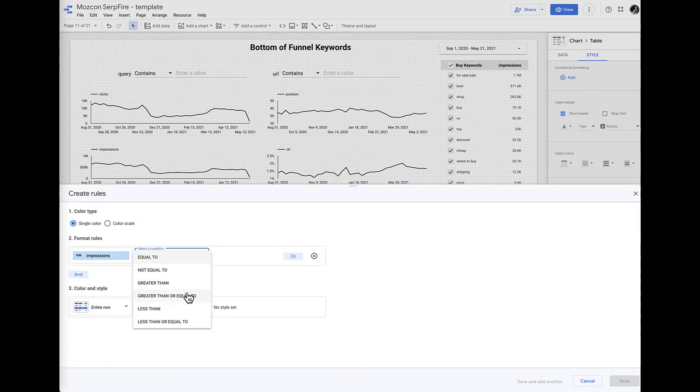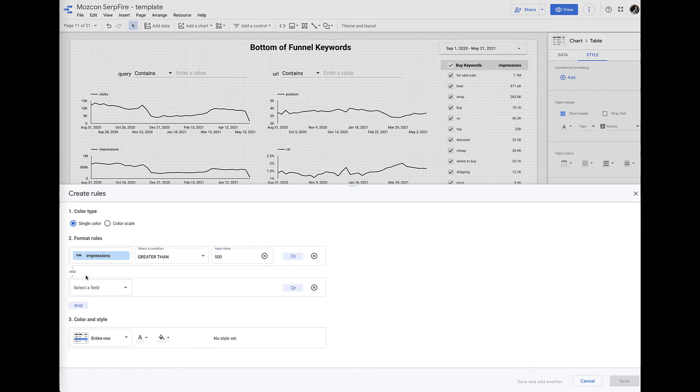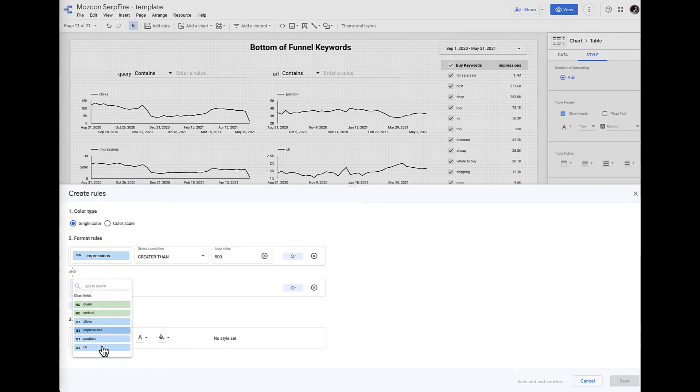Meaningful things that you want to filter by. So for us we're going to do impressions that are greater than a hundred. Let's go 500, and then we're also going to have position buckets that are interesting to us.